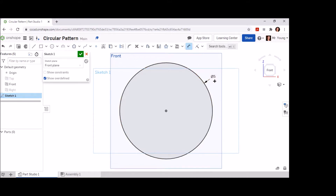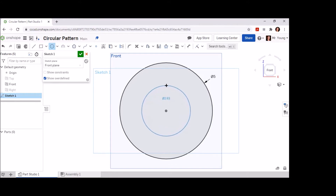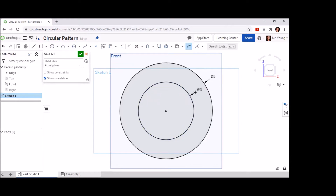Now that we have our five inch circle in the middle of our screen, let's place a secondary circle, which is going to represent the line that creates the circular pattern for our cutout holes. This line is going to be given a dimension of three inches. This is also found in the section view drawing in the Google Doc; however, it is located in the front view, not the right side view.